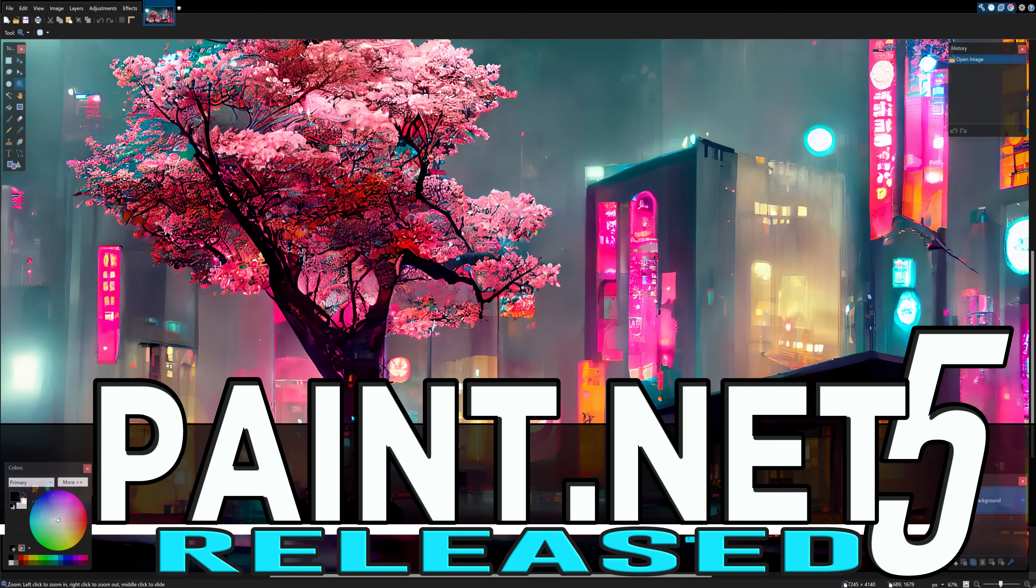So it's worth checking out if you never have before. So that, ladies and gentlemen, is Paint.net 5. Sadly, Windows only, but completely free open source. And I'm curious what you think of Paint.net. Let me know, comments down below. I will talk to you all later. Goodbye.